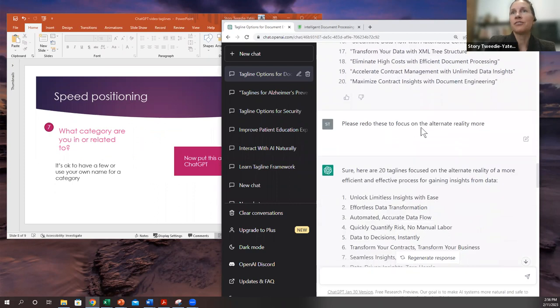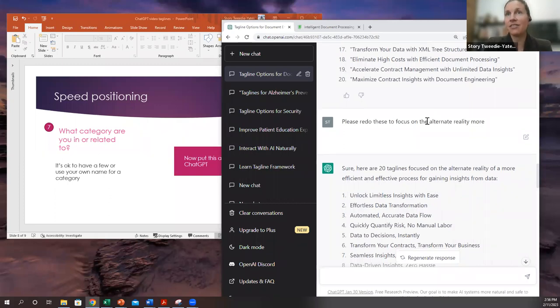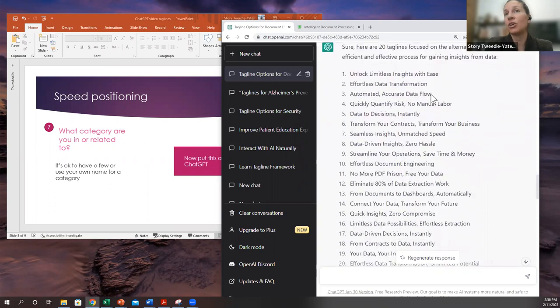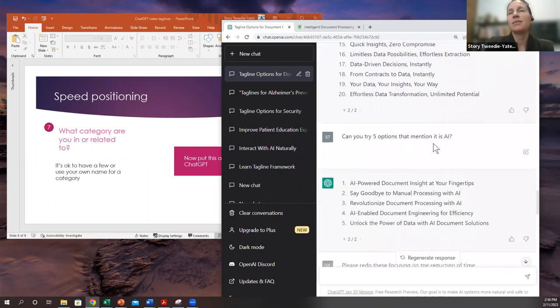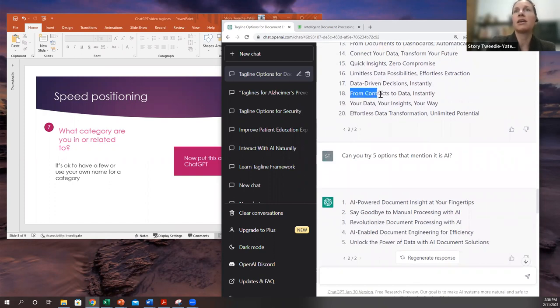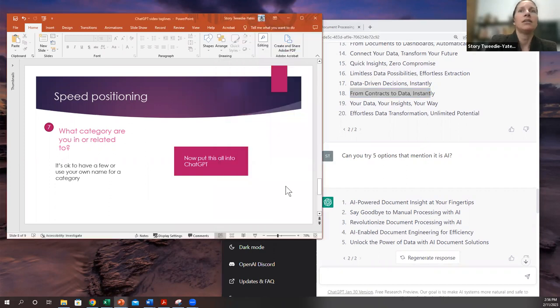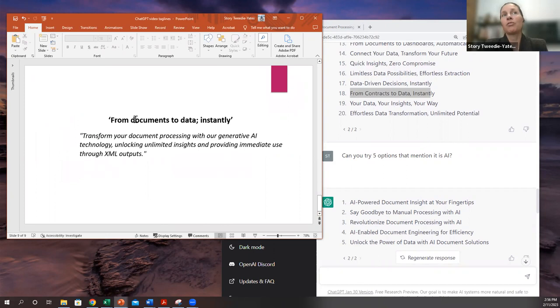And you can ask it to focus on any other elements that you'd like to kind of revise the answers that it's giving you, right? So I asked it to focus on an alternate reality. I've asked it to mention AI. And what I actually chose was this, that it was from documents to data instantly.